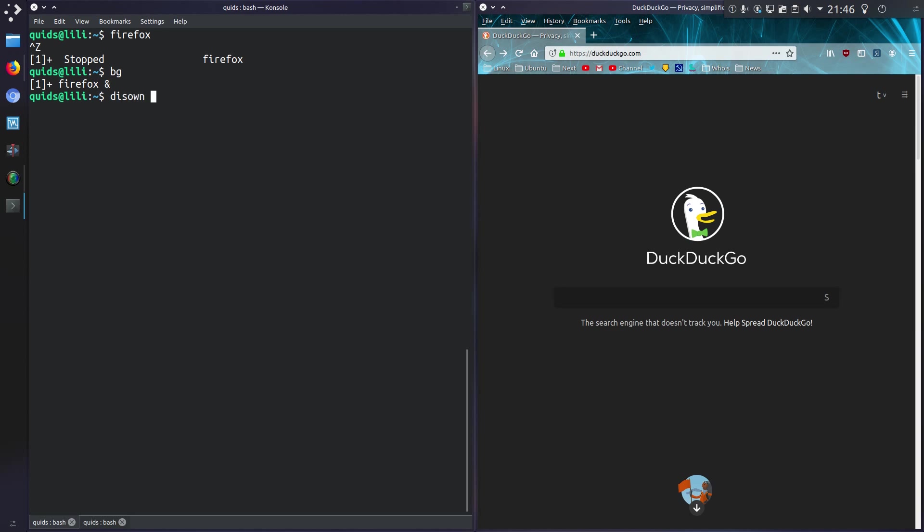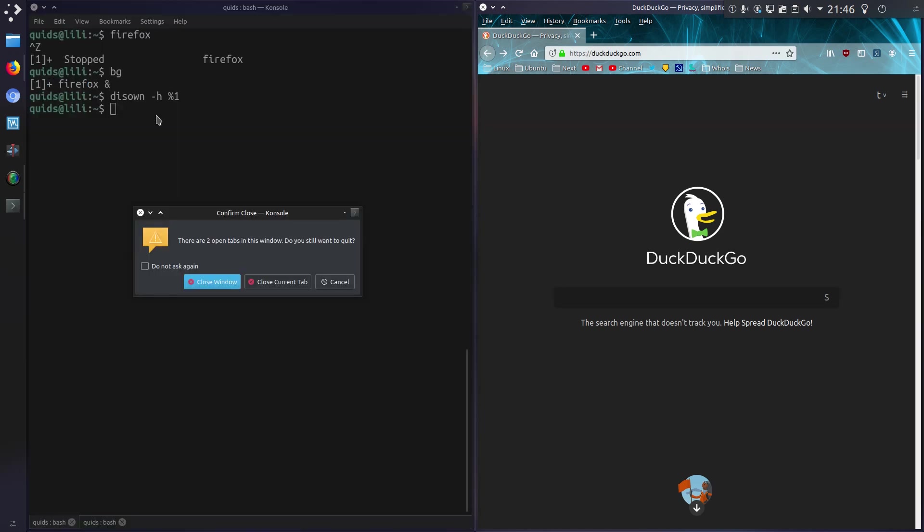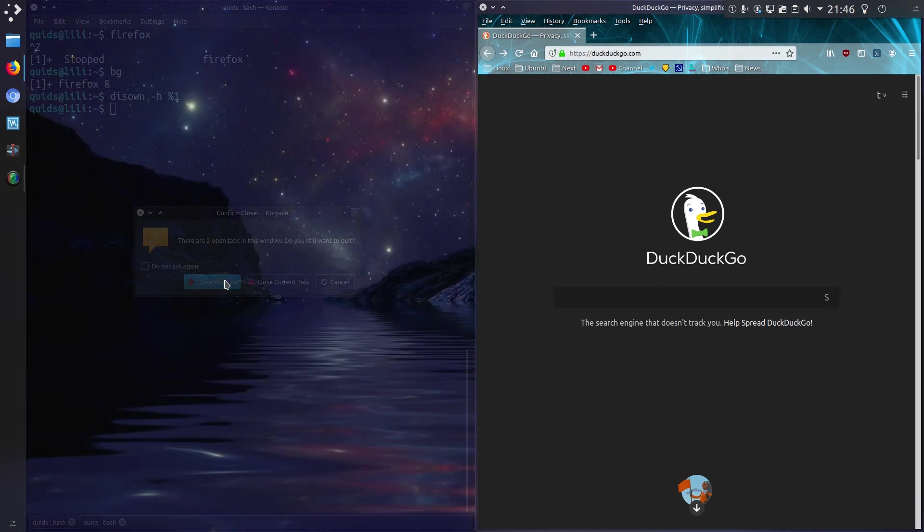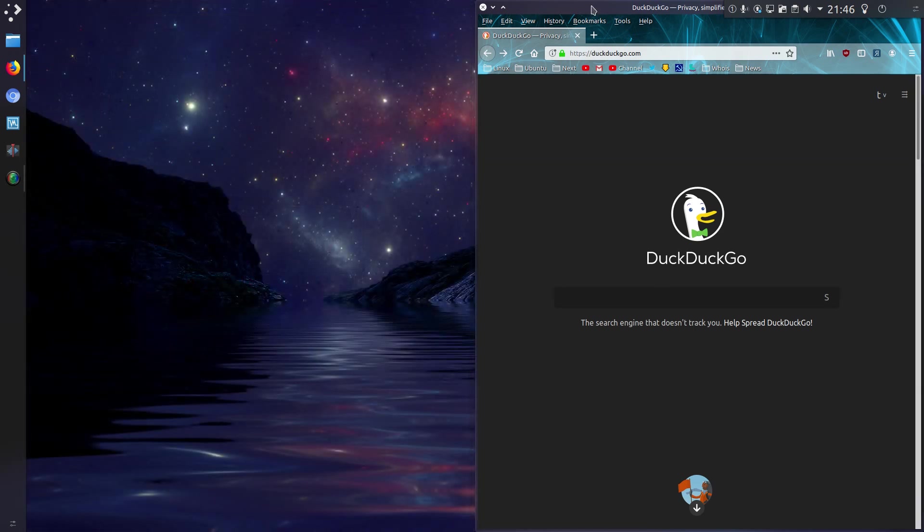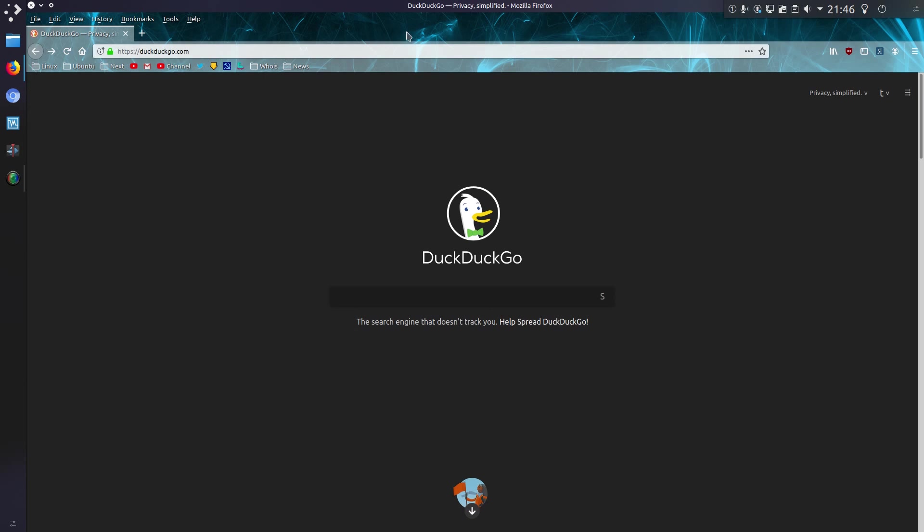So I'm going to type in disown -h and then the process, which is actually listed there as process 1 this time, not the PID but a backgrounded process. So I'm going to disown that. I can close the terminal window and there's Firefox continuing to run in the background.